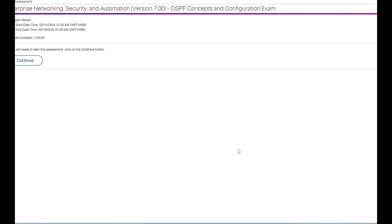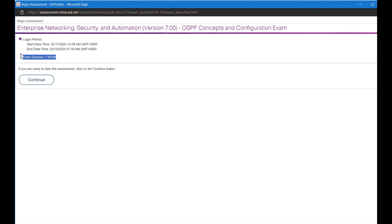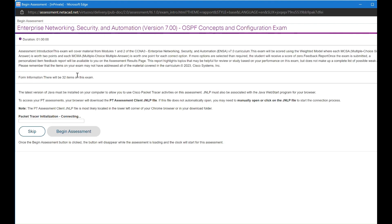The exam start date and end date are mentioned above. Exam duration is one hour. Click Continue to start the assessment.